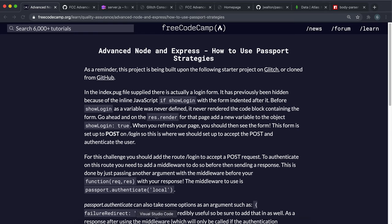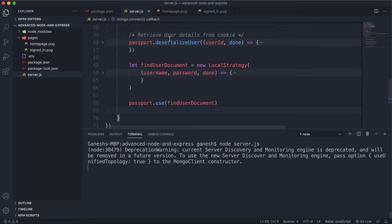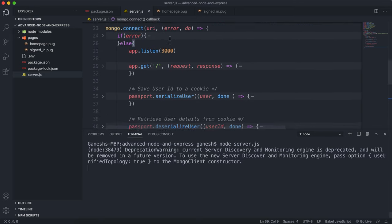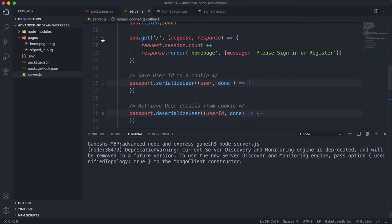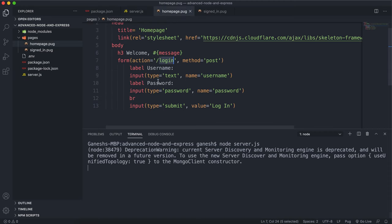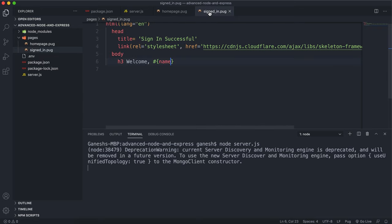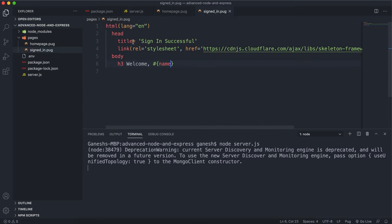In homepage.pug, which I render for the base route right here, I've created a login form with a username field named 'username', a password field named 'password', and a submit button with the value of 'login'. Once they've signed in, it'll find the user's document from the database and render this signed-in page with 'welcome' and then their name.